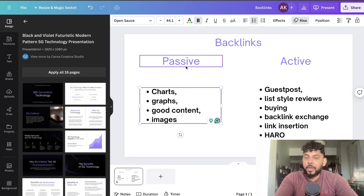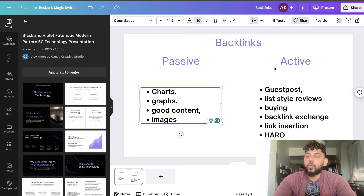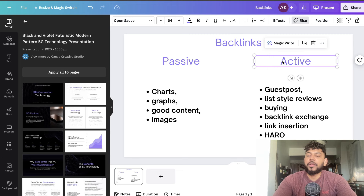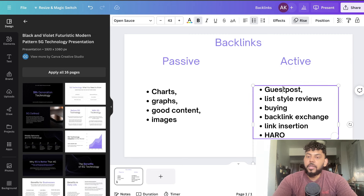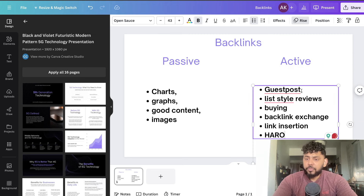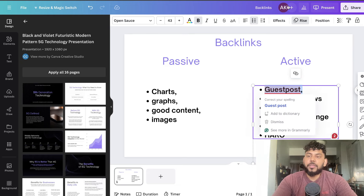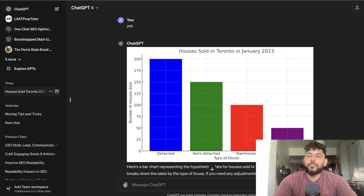If you're relying on passive ways, it takes a lot longer to actually get backlinks and increase your domain authority. It's much easier and quicker to build your domain authority when you actively go out and try to build backlinks. There are a couple of different ways to do that — some are easy and some are more difficult.